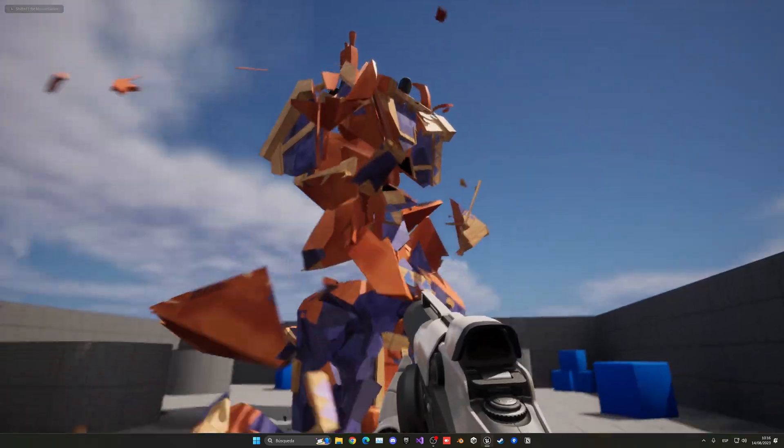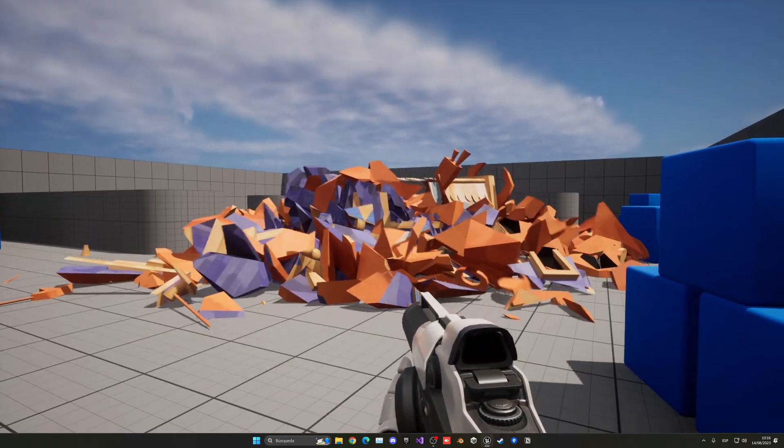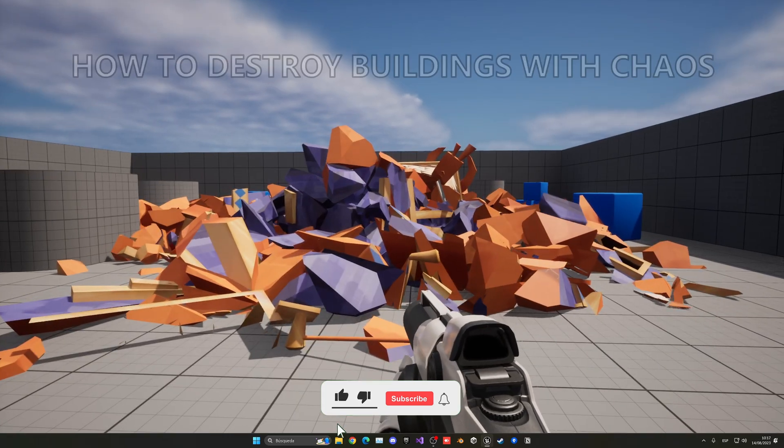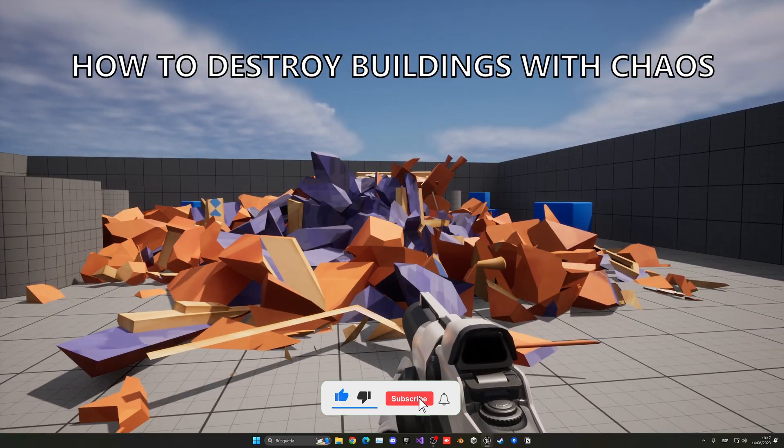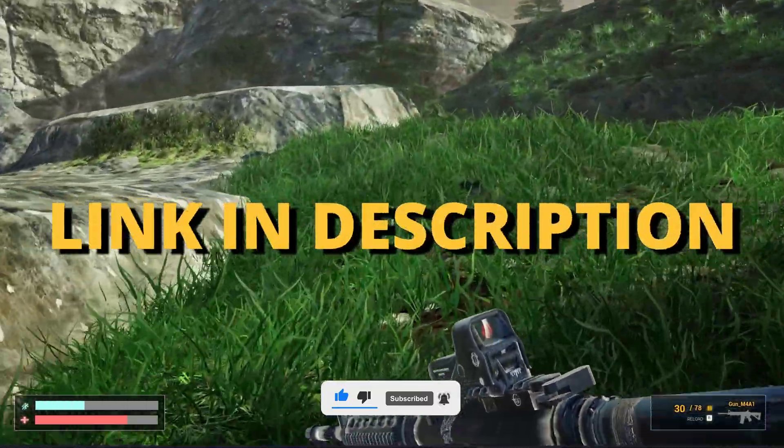What's up guys, welcome to a new Unreal Engine 5 tutorial. Today I'm going to show you how to destroy buildings. It's going to be very easy to follow, so let's get started. But first, check out the link in